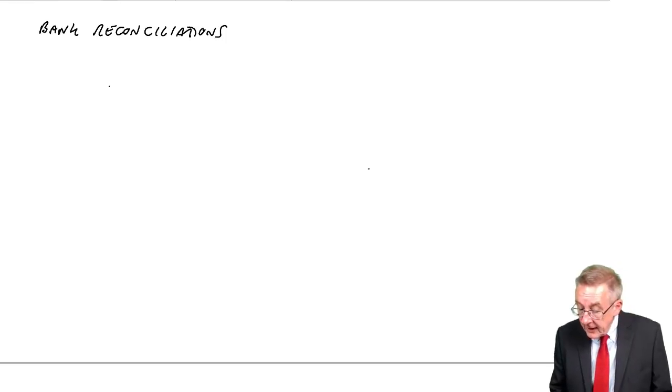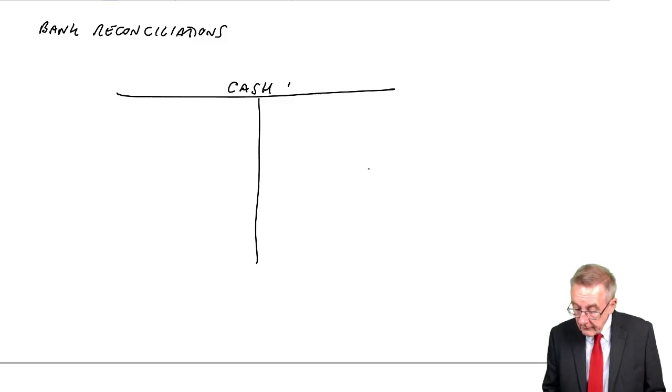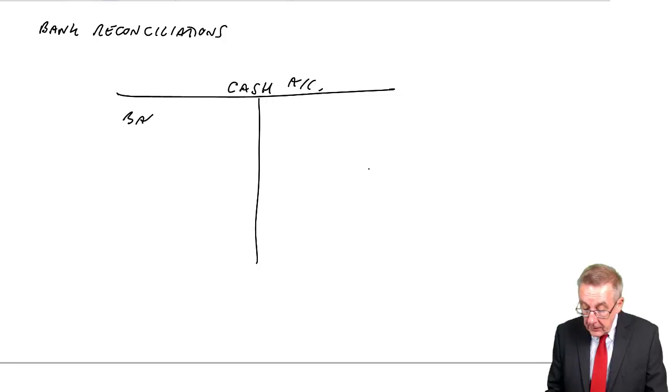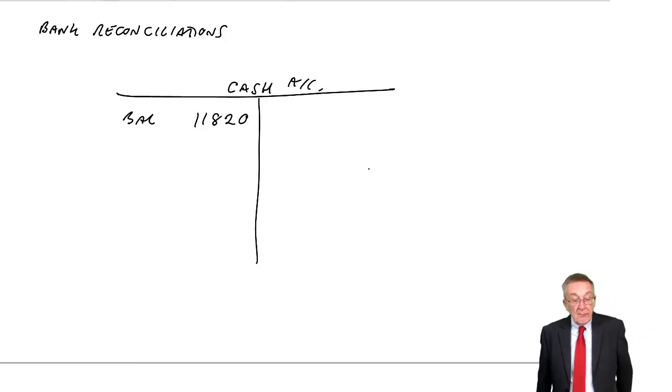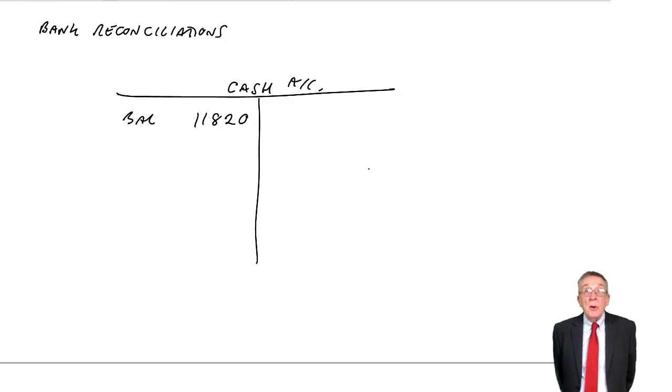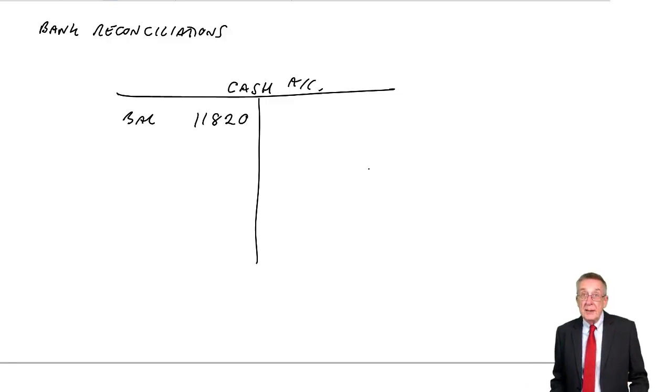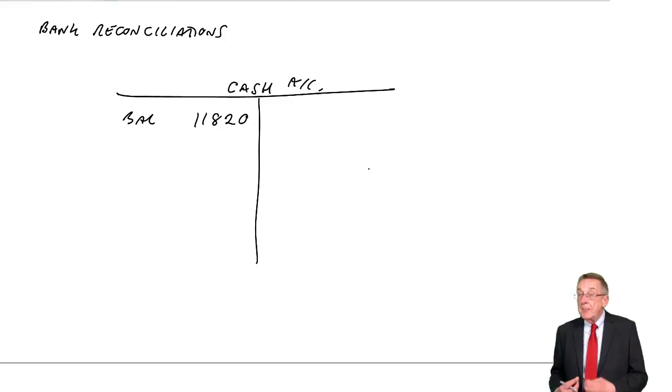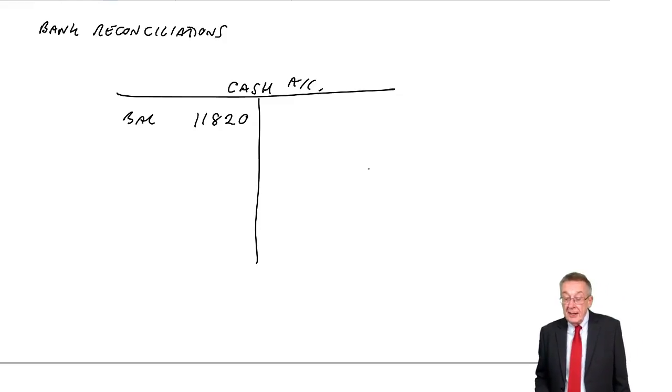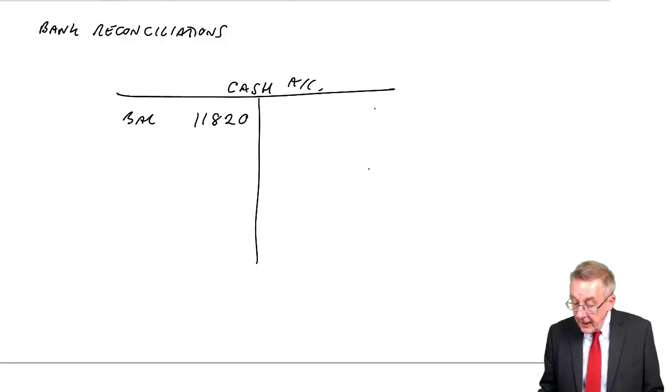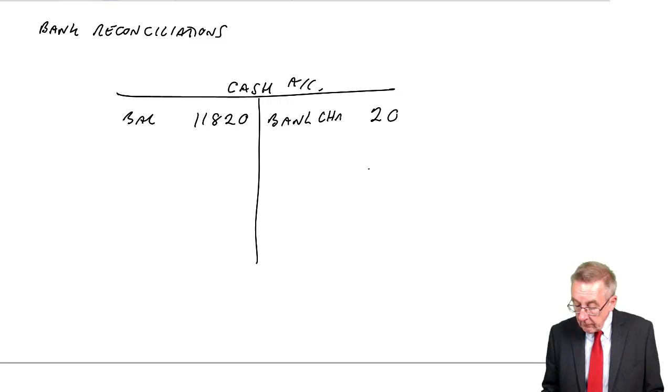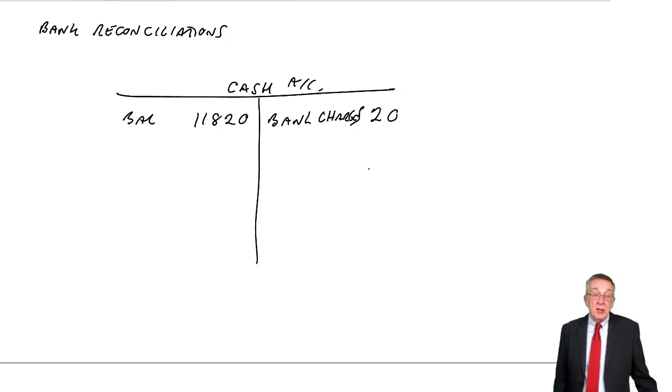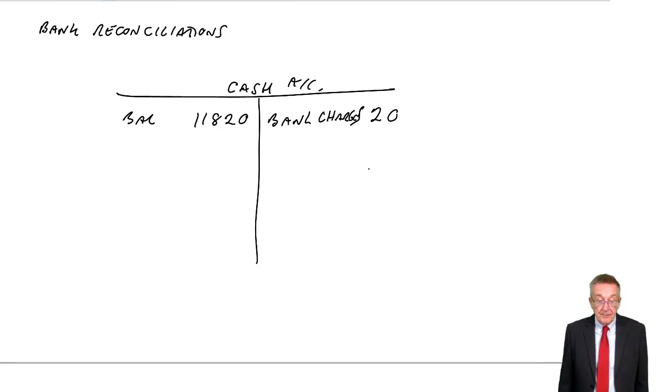So, let's open up our cash account and make sure we get that right. We've got a balance at the moment of 11,820. It differed from the bank. One reason was bank charges. Well, if that meant the two were different, it can only mean the bank has already taken the money, but I haven't entered it because I didn't know. Well, of course, we've got to enter it. It's a payment. We'll credit the cash account. In these questions, it doesn't really matter where the debit is, but maybe debit bank charges account.